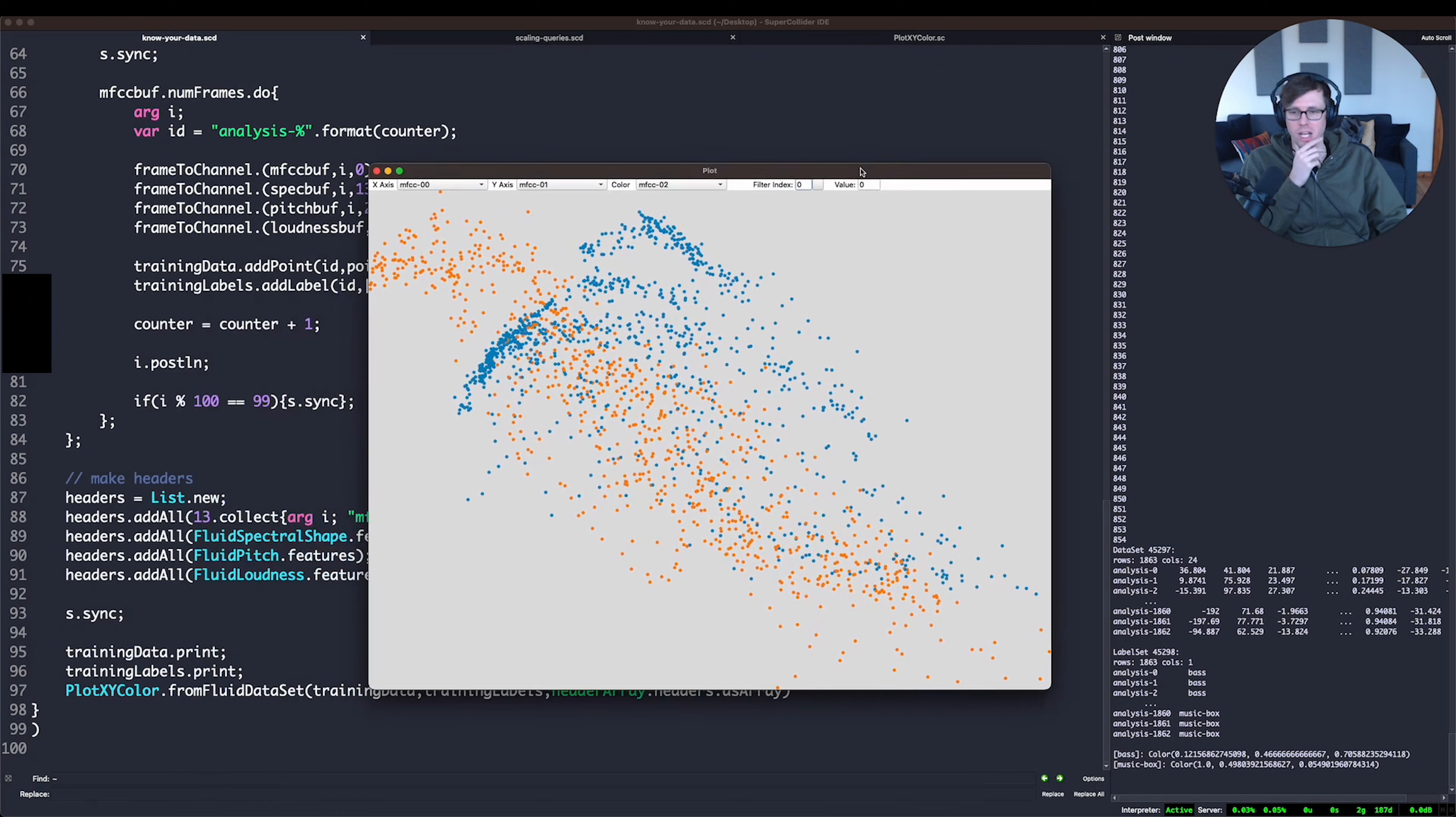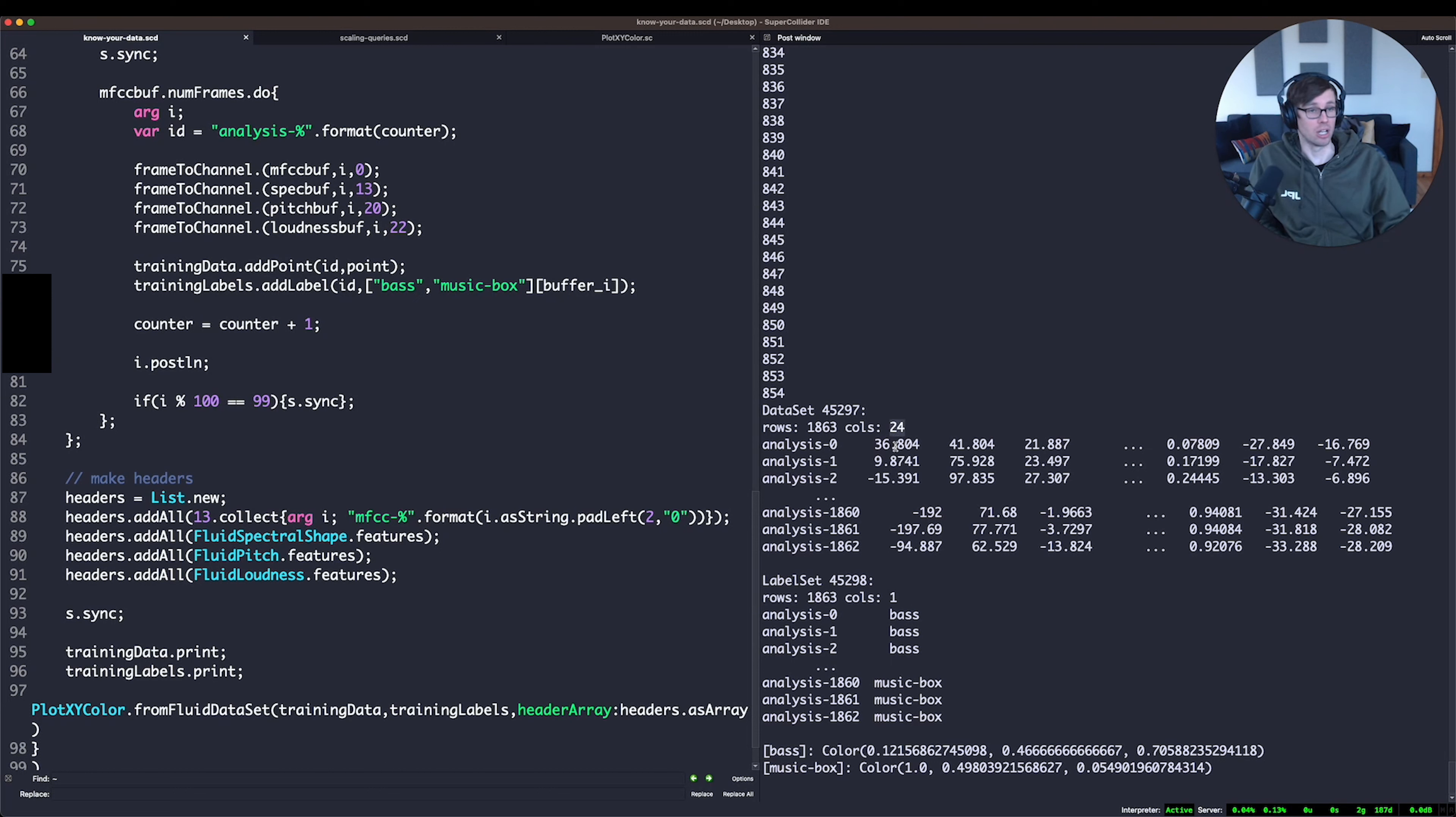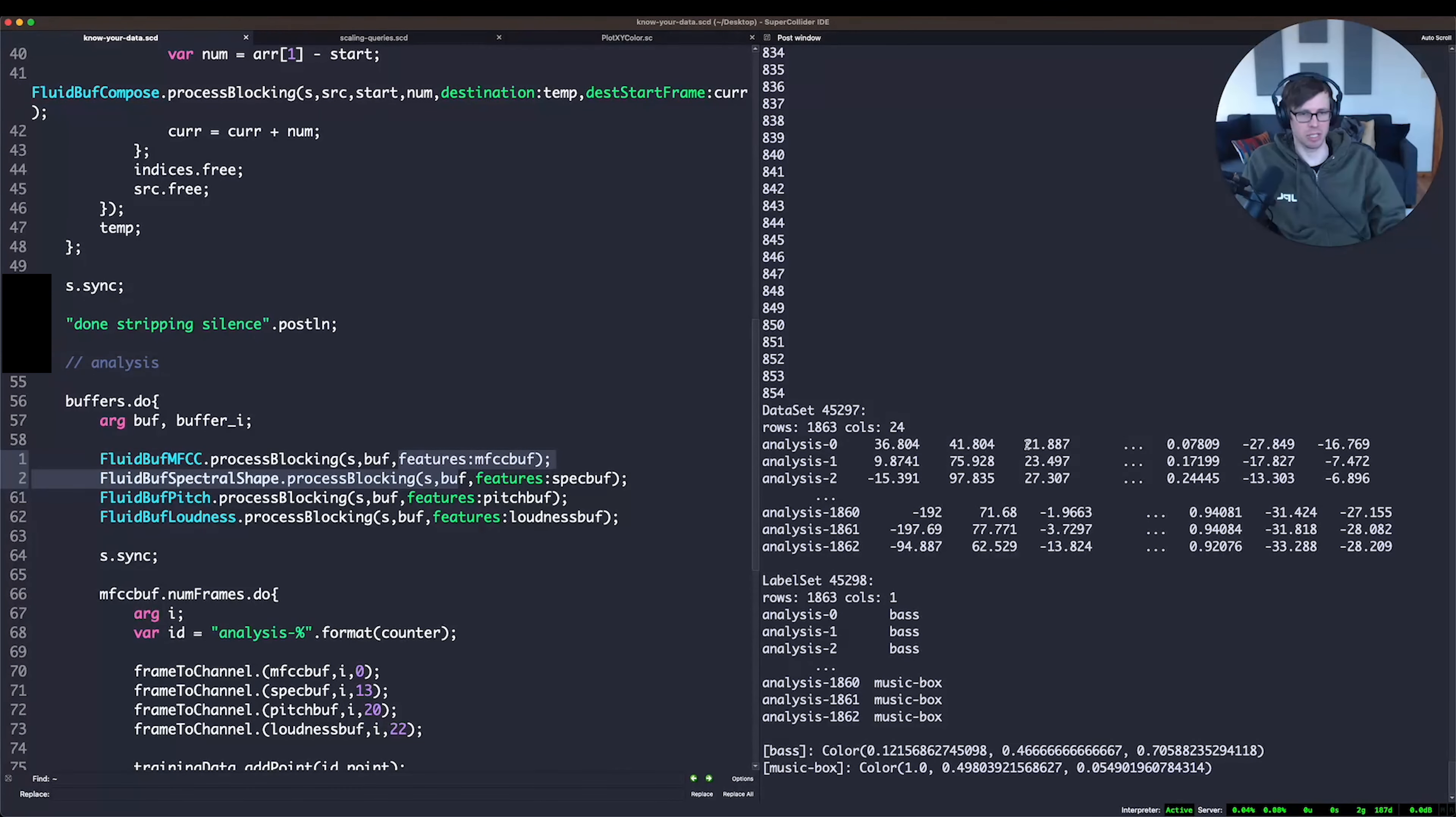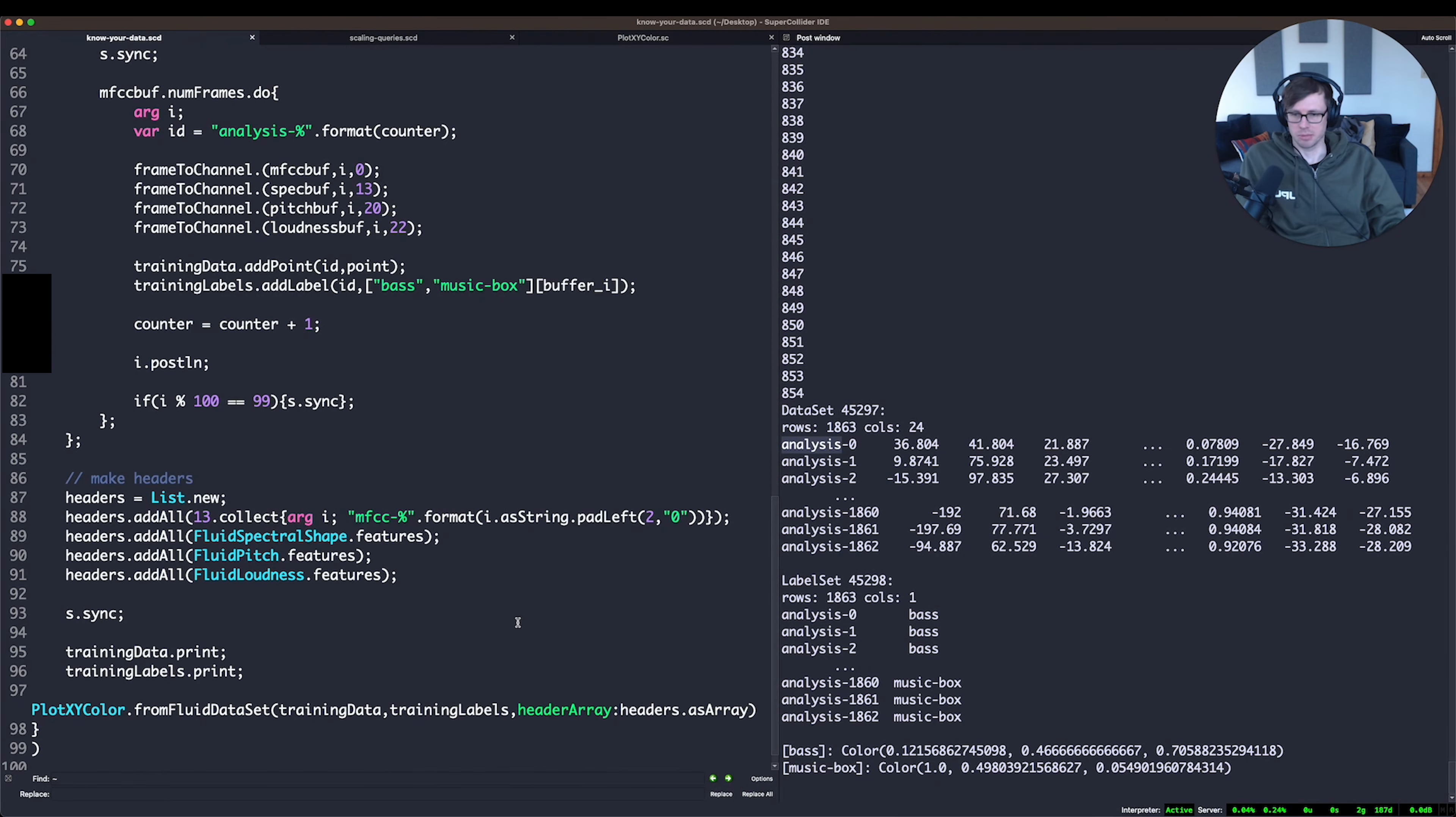we get a plot. And we can see that in our data set, we have analyses ranging from zero to 1862, and there are 24 columns. That should be all of our analyses here. And sure enough, these look like MFCC values at the beginning, and then third to last one would be pitch confidence, which looks right. And then this last two would be some loudness measures, the loudness and true peak, which also look correct. So I think we have our data set compiled here properly. And then here we have our label set, which has our bass and the music box labels corresponding to the identifiers in the data set.